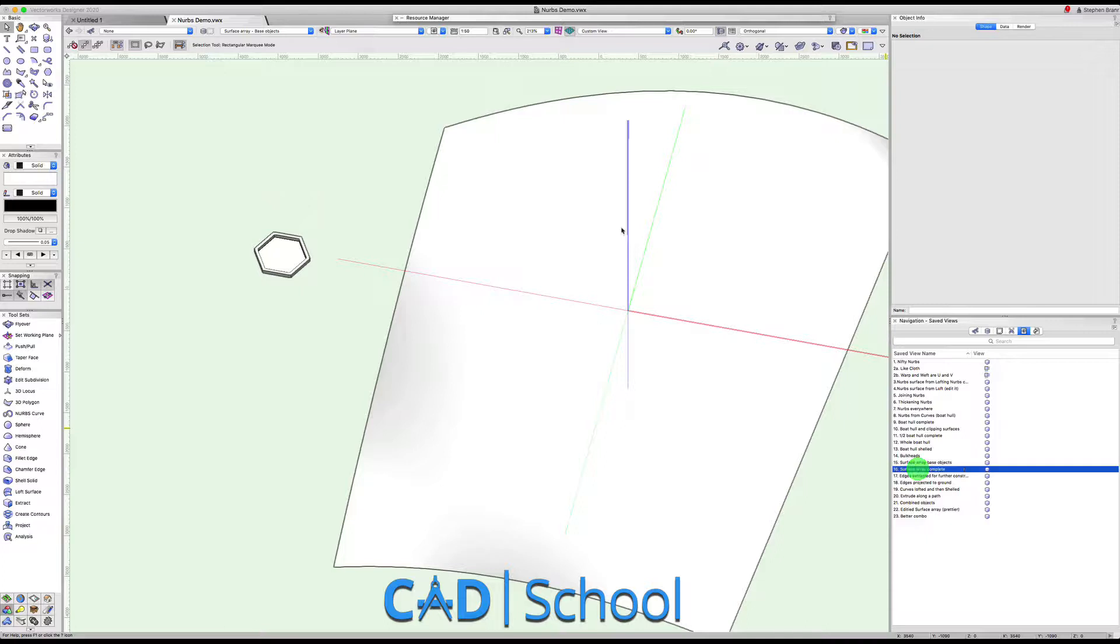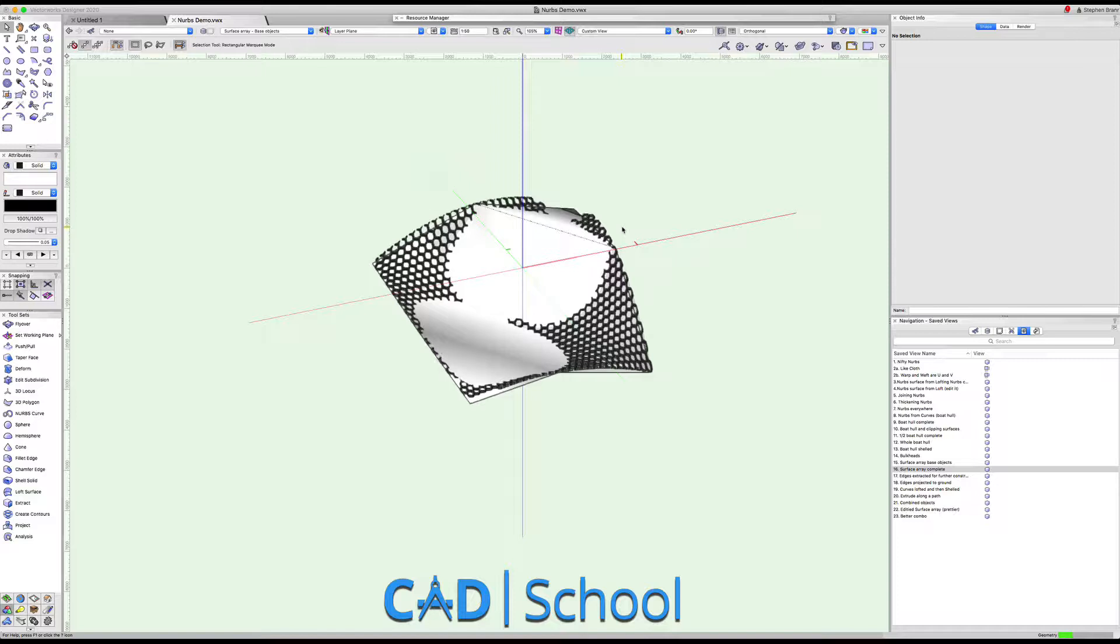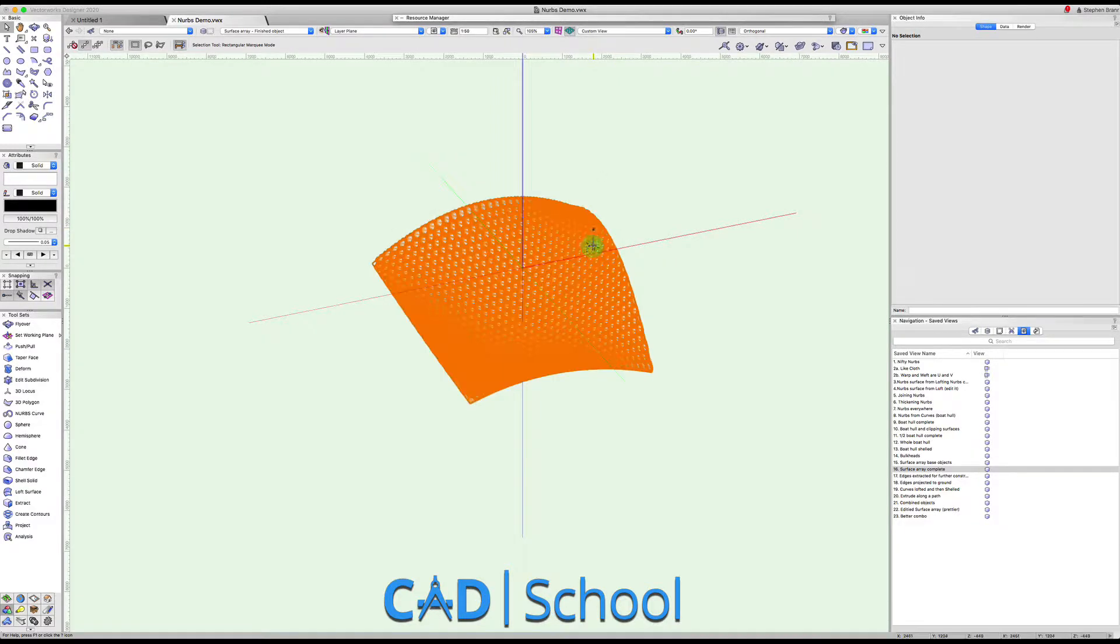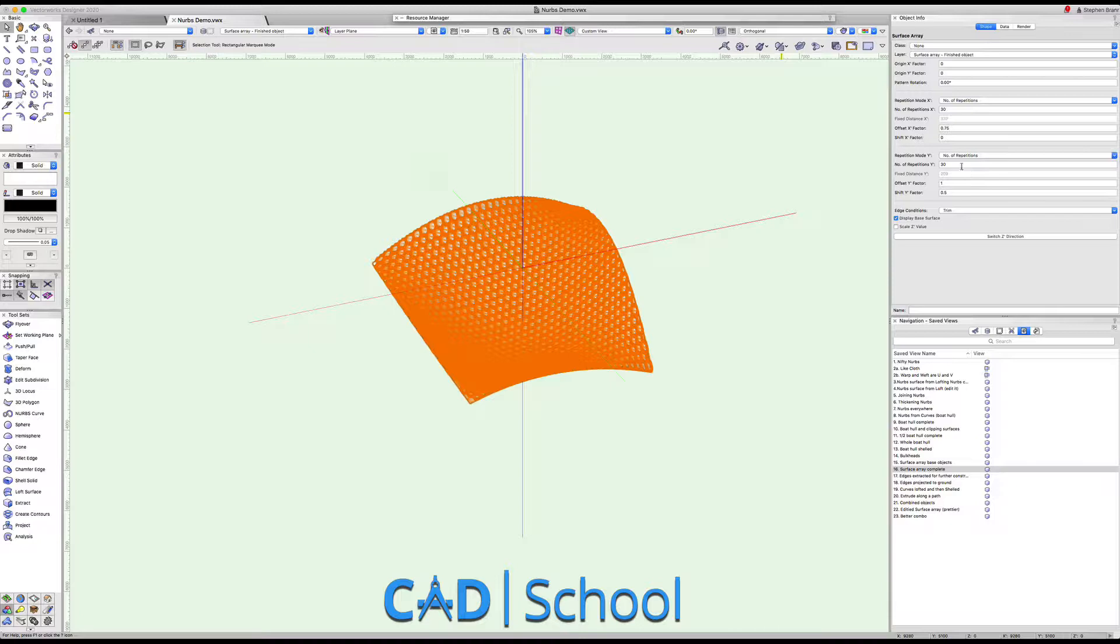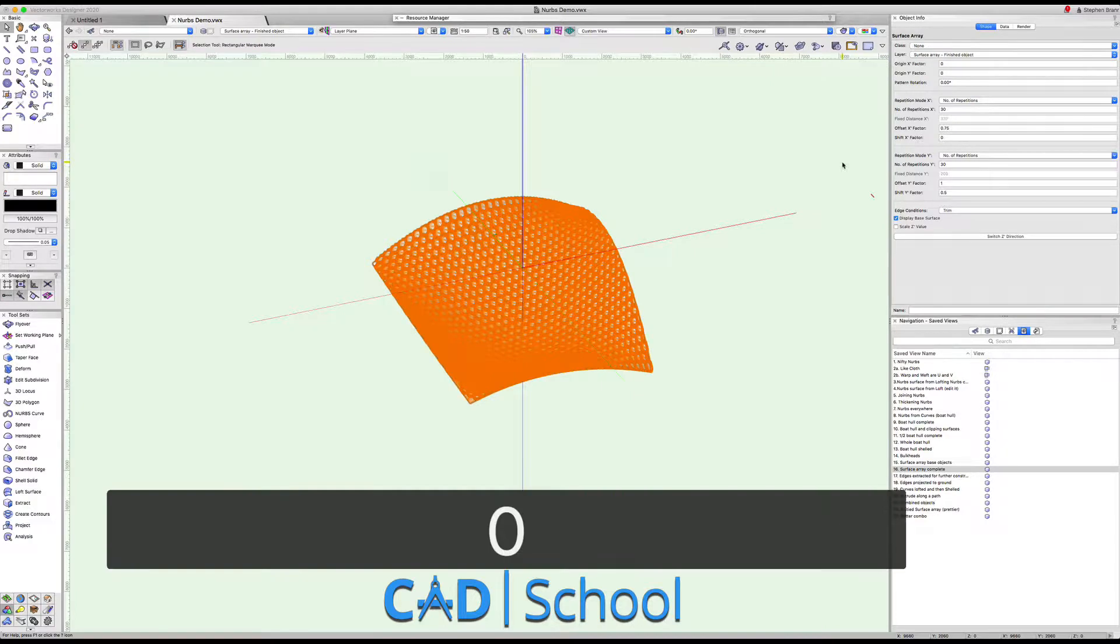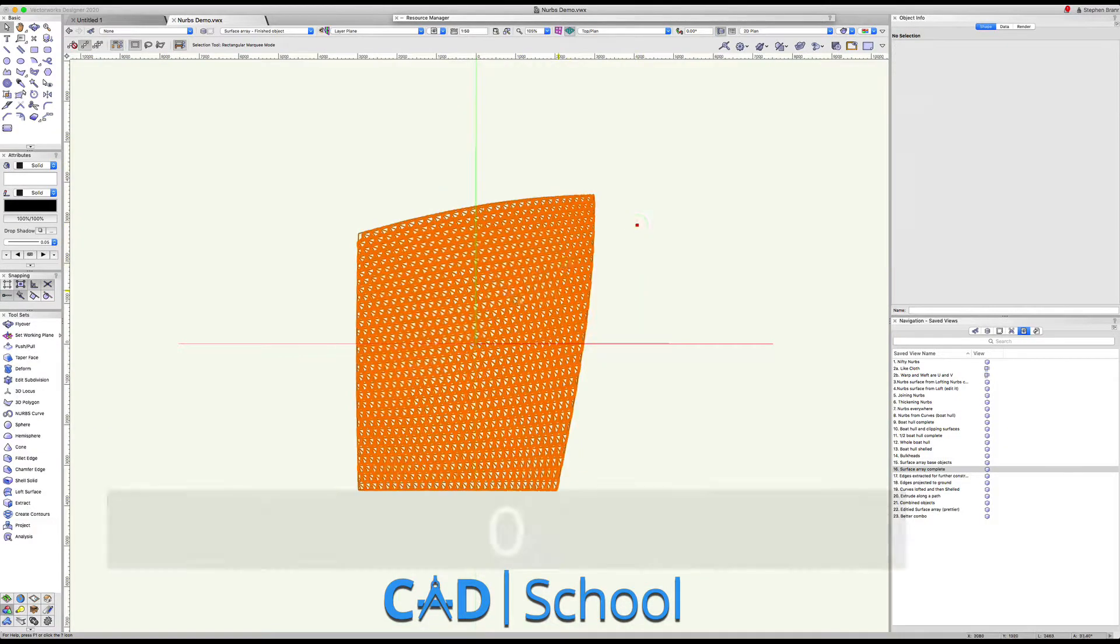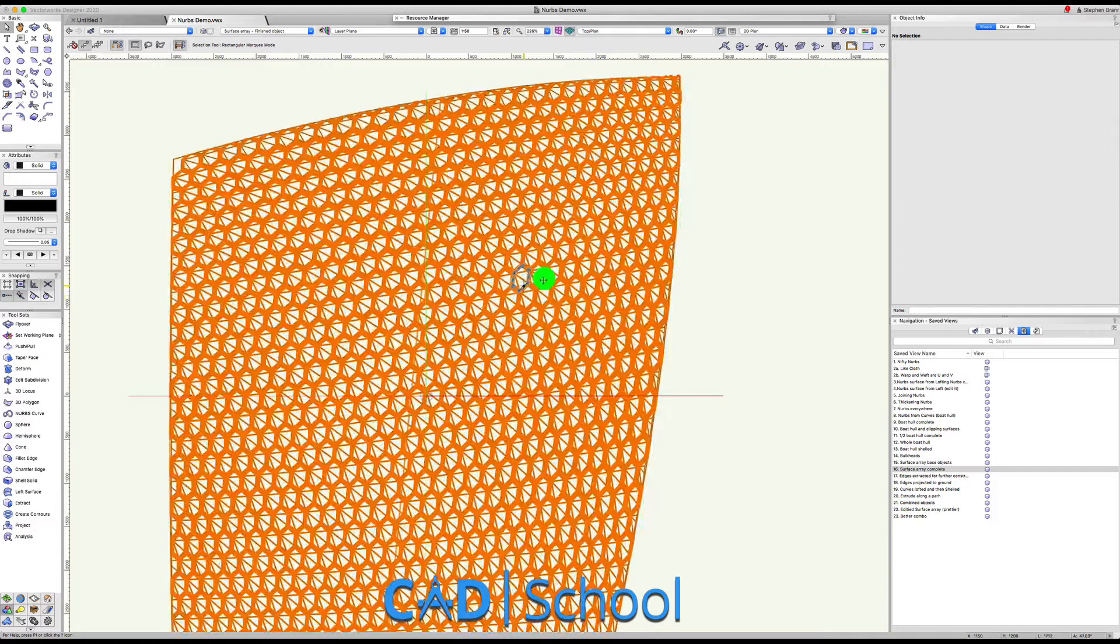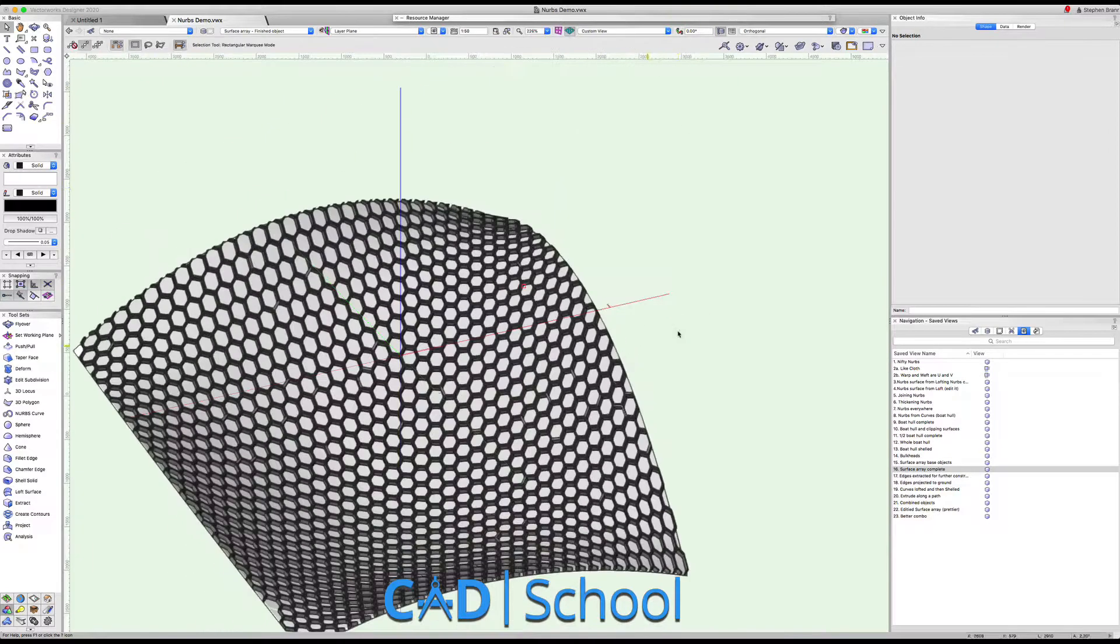So here's one I've done earlier. I've duplicated those objects along the NURBS surface. If we look at the settings here, there's a number of things we can do. This is still an object which could be edited. We've duplicated this 30 along in each direction. By using some shifting of the rows and some offsetting of the rows, we've got here an object where the hexagons meet up.